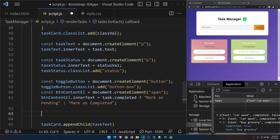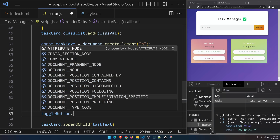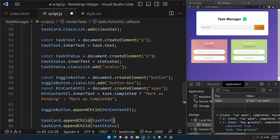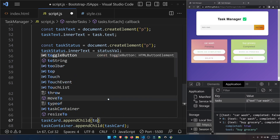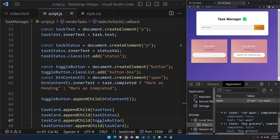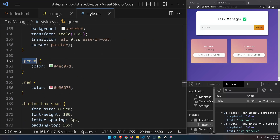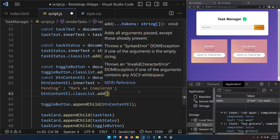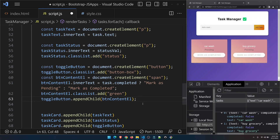Now let's check if this is working. I'll append the span into the toggle button: toggleButton.appendChild(buttonContentEl), and then append the toggle button to the task card: taskCard.appendChild(toggleButton). The button appears but the styling is off, so I need to add the green class — buttonContentEl.classList.add('green'). Now the toggle element looks correct.